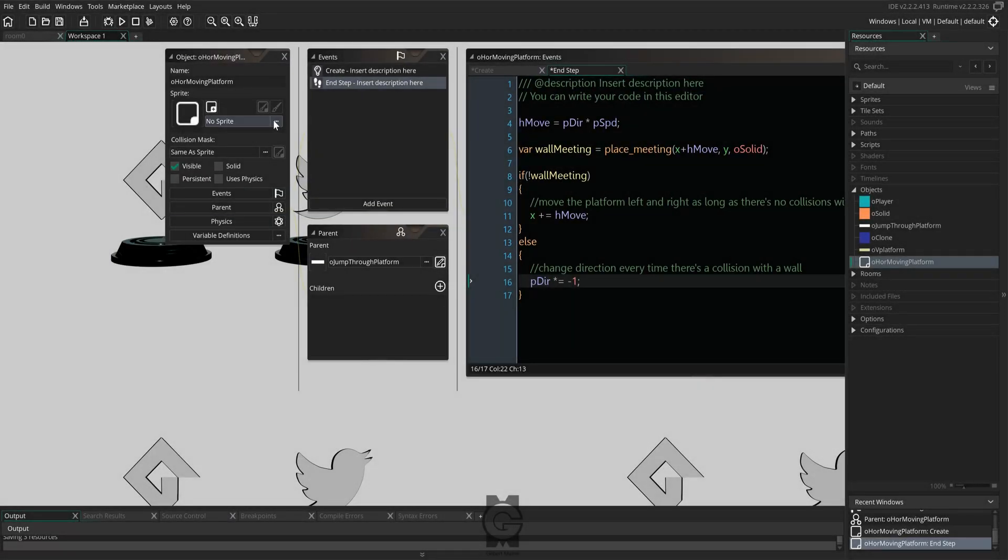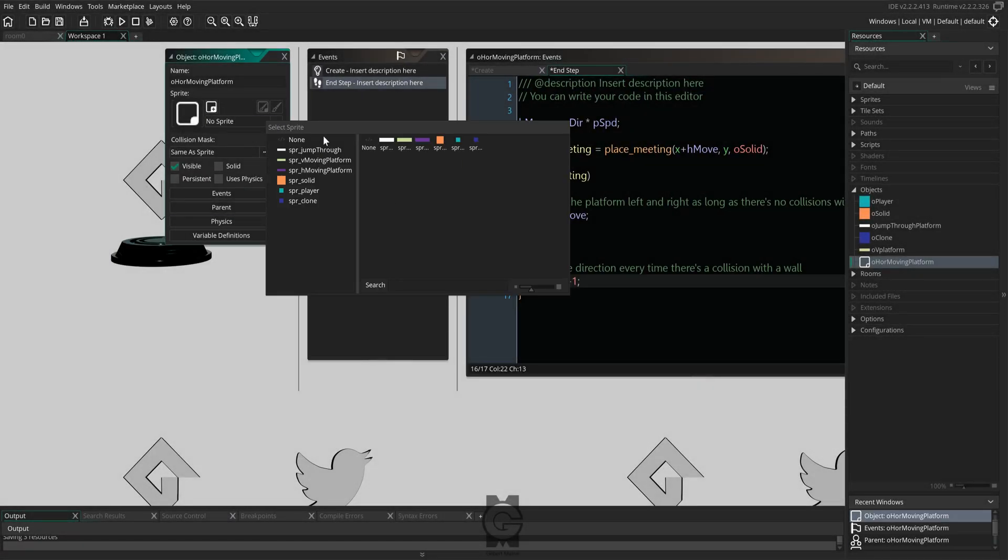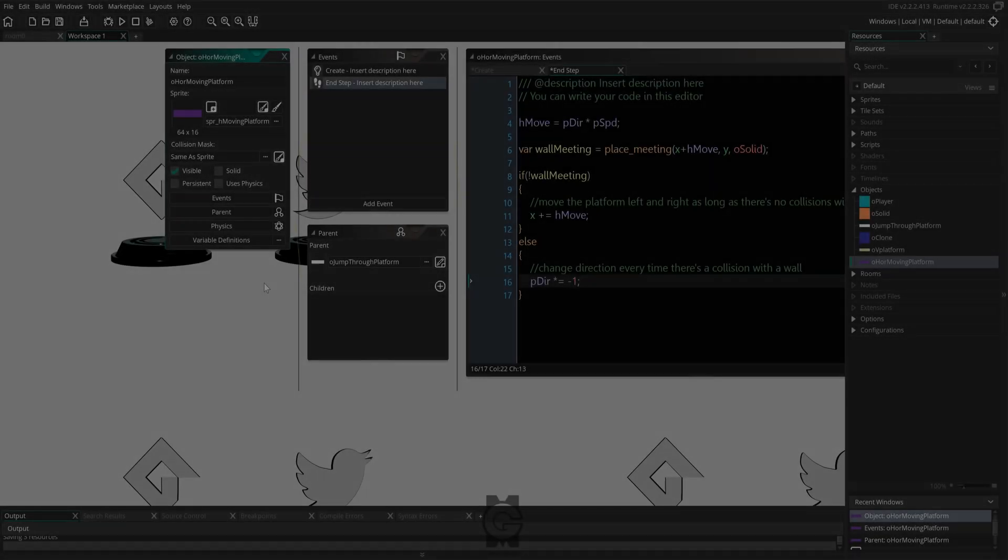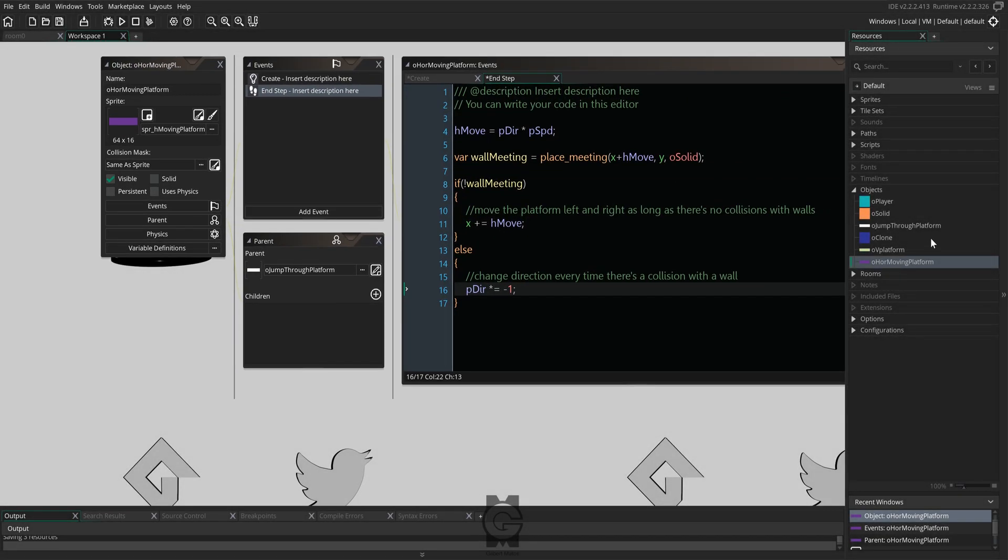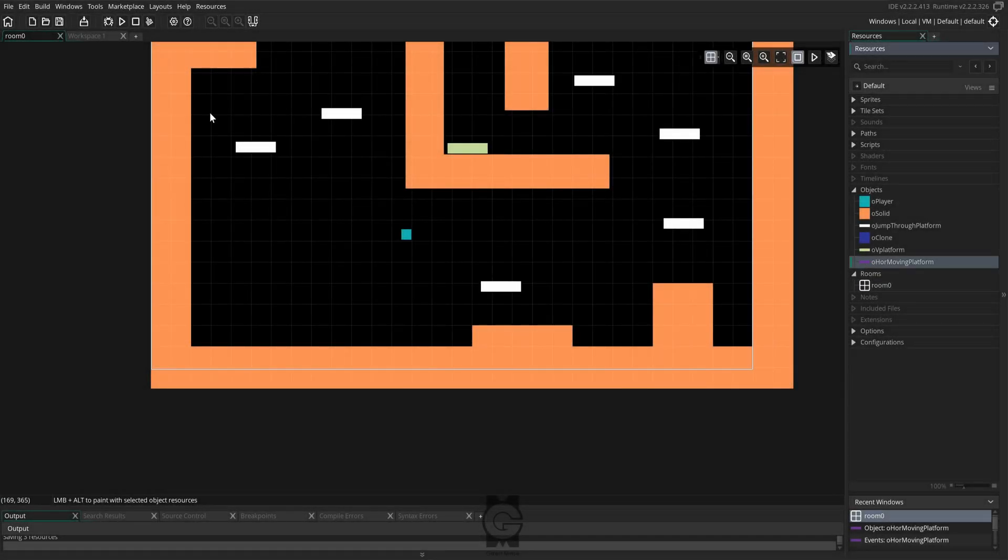Next, add your sprite of choice. Now let's go ahead and drop some of our platform objects into the room and run the game to see if our code is working properly.